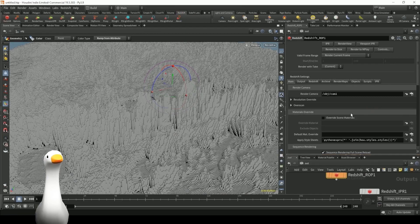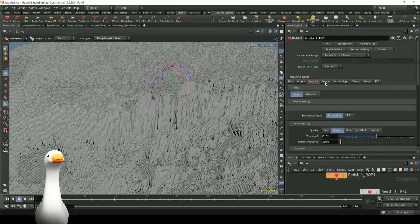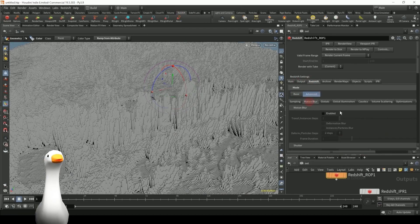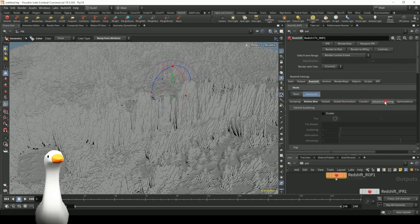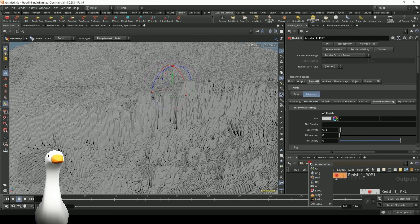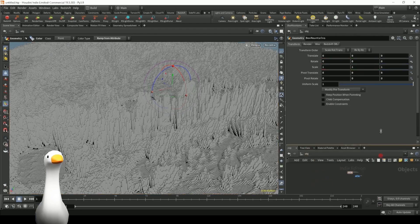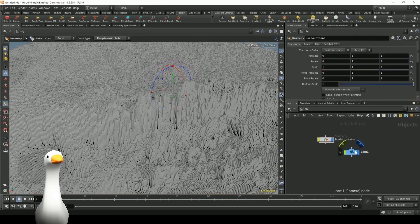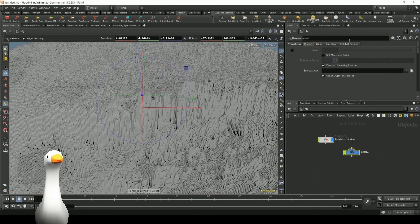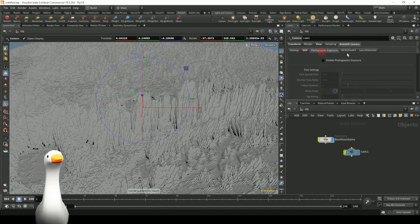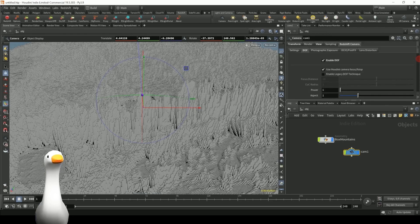Now, first things first, we also need to set the Redshift ROP so that we can start rendering with Redshift. I'm using one of the latest versions of Redshift for this one, so your version might look slightly different. But we're just going to need to set up a camera, and I just want to enable depth of field. And that should be it for now.